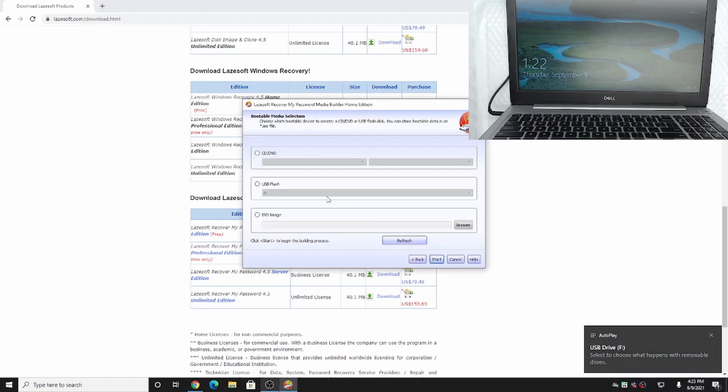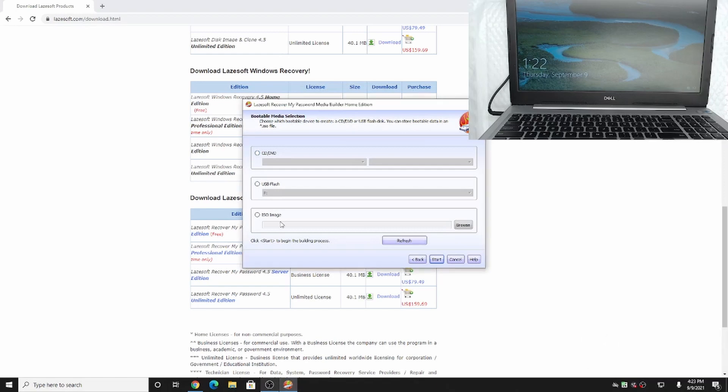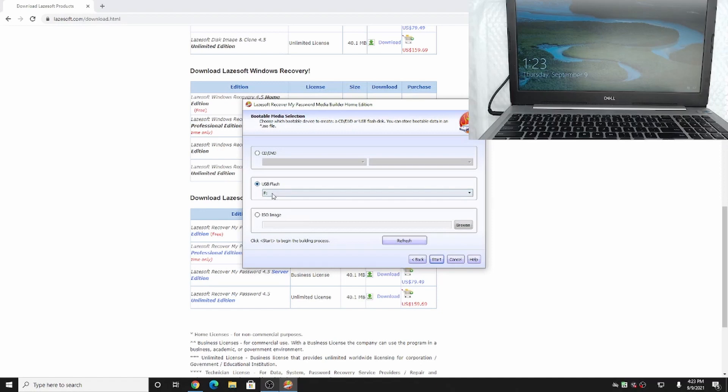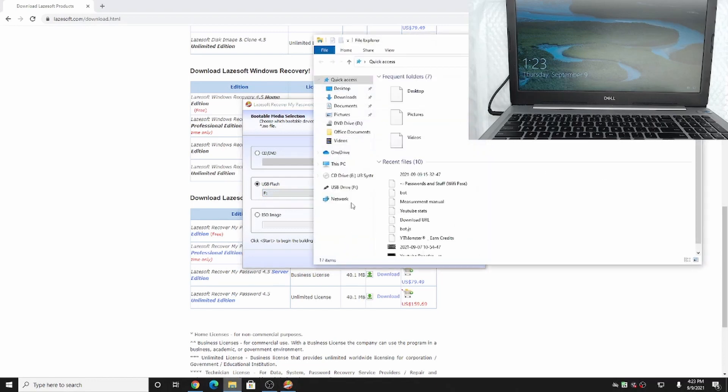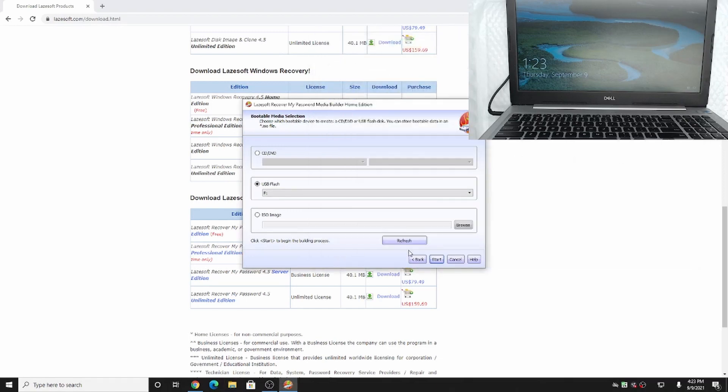It's going to ask you how you want to use the media. You can burn it to a CD, burn it to a flash drive, or create an ISO image. In this case, we want to burn it to our flash drive. So we're going to hit flash drive, and then we want to pick the drive letter. If you don't know the drive letter, go into your file explorer, go to this PC, and determine it from the list. In this case, our drive letter is F. So now that we made sure that we have the right drive letter, we're going to hit start.